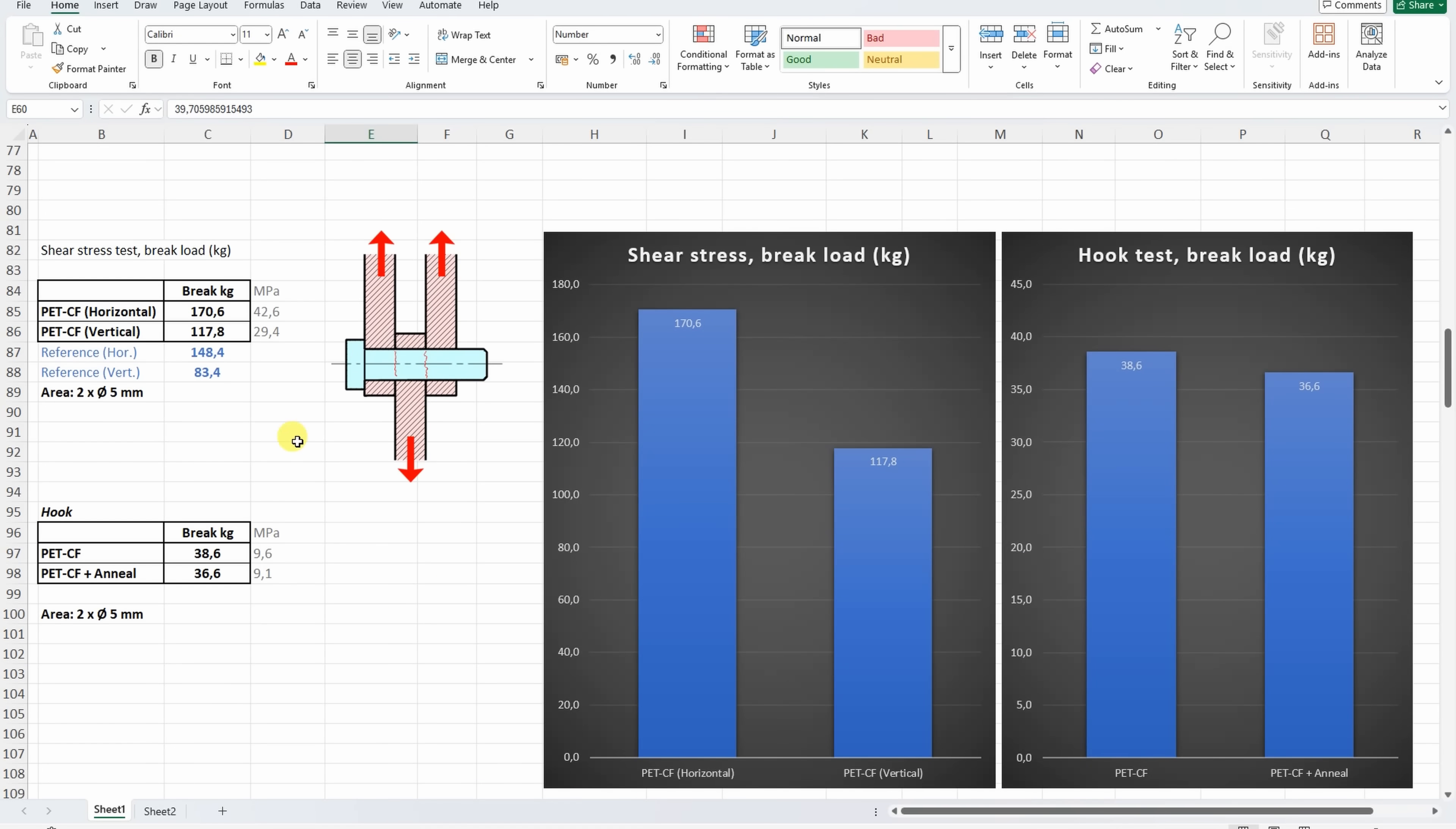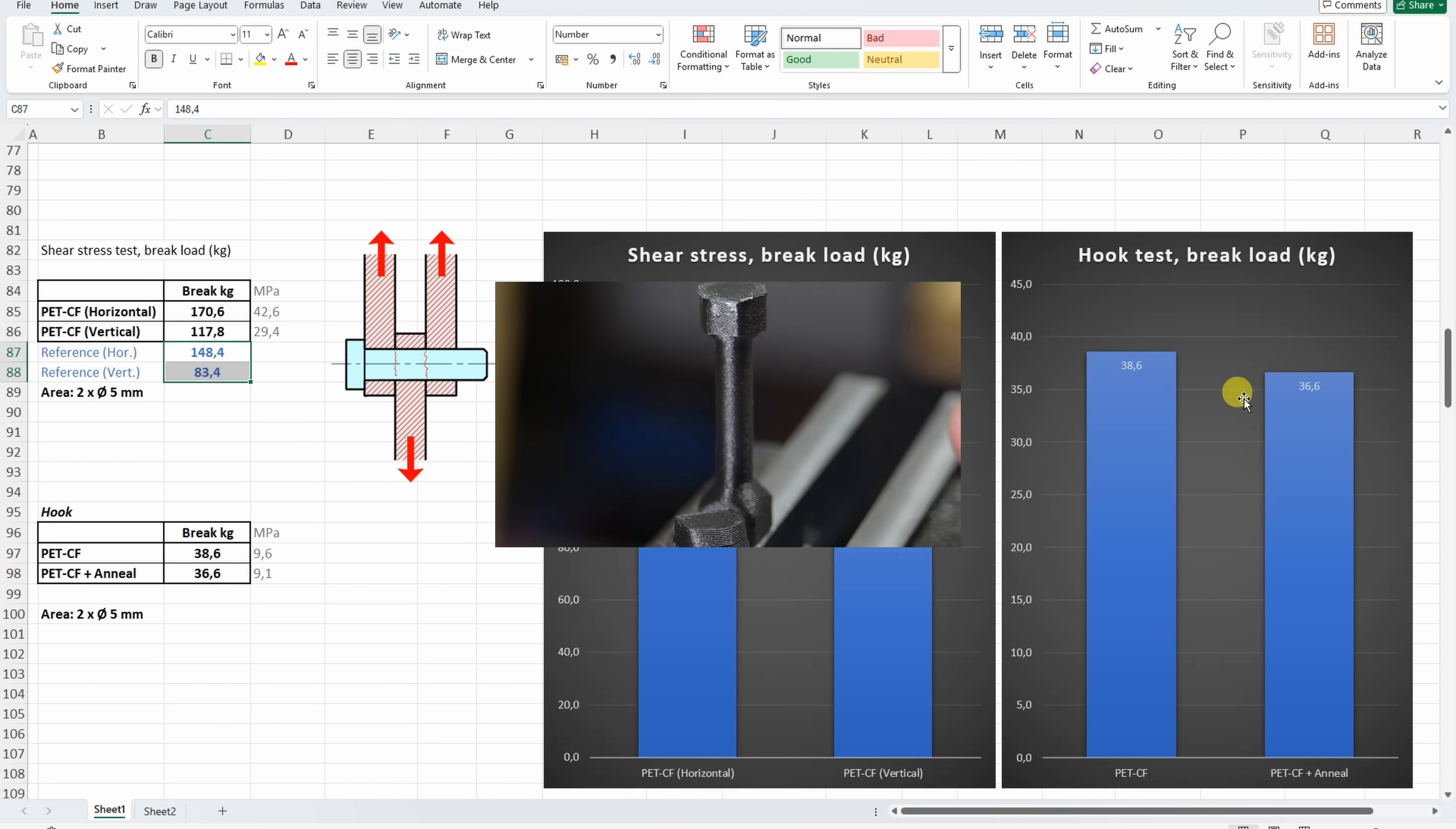And on the shear test in both cases the PET CF performed good compared to the reference material. And on the hook test basically no big difference between them.